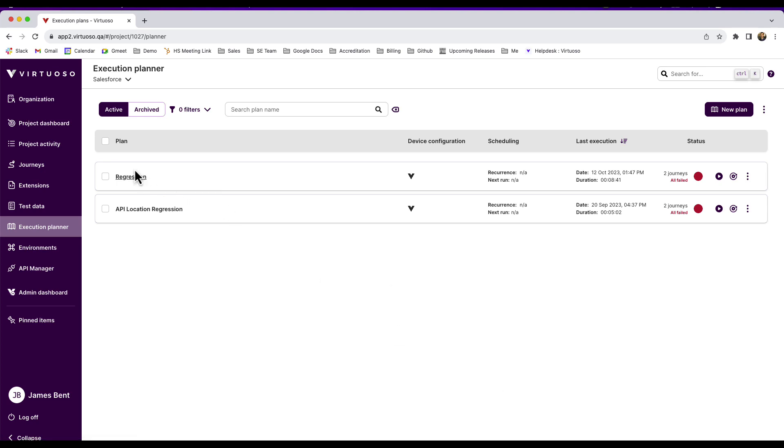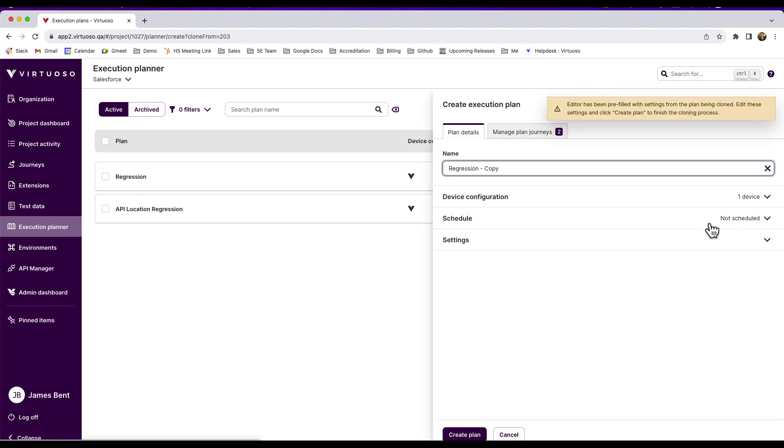So what we've added now is the ability to take an existing plan and clone, so I can create a copy. You can see the editor for the planner has been pre-filled with the settings from the previous plan.